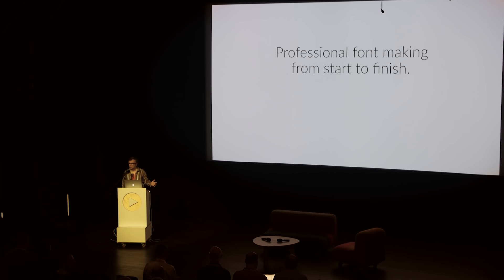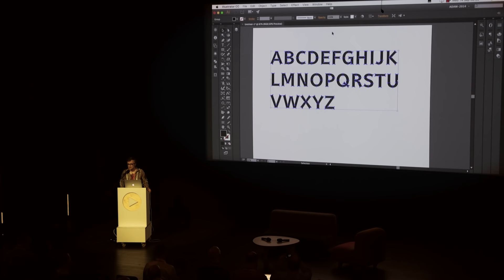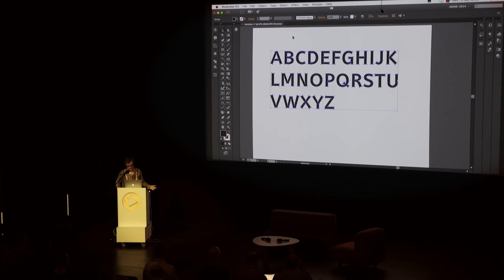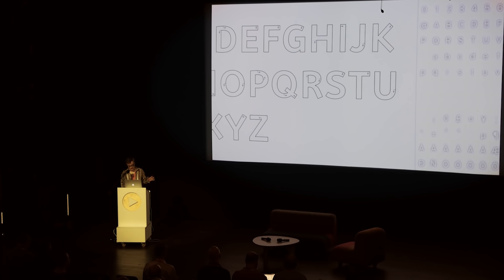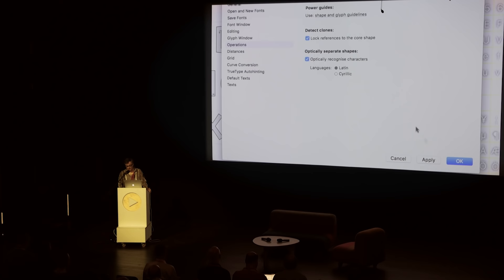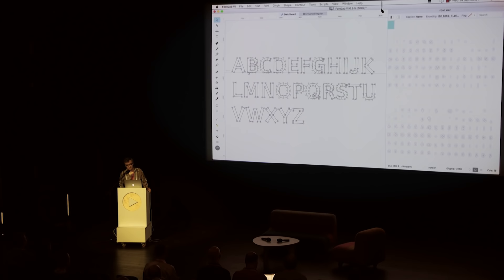I'll start with a small example of how FontLab 6 tries to accomplish that. This is a vector drawing in Illustrator — just an alphabet drawn in a different Bezier tool. I'm going to show a little clip. If I copy this and paste it to the sketch board — the sketch board being kind of like a canvas where you can draw, sketch, and place vector and bitmap shapes.